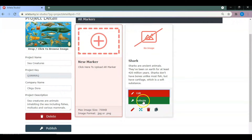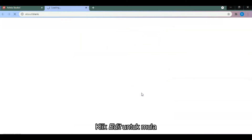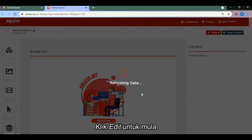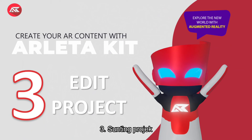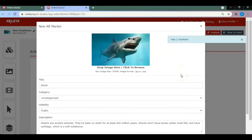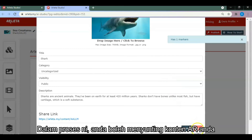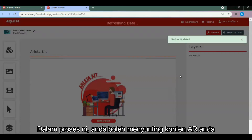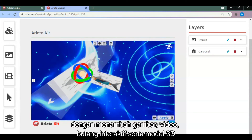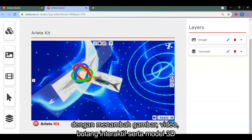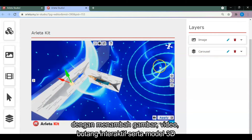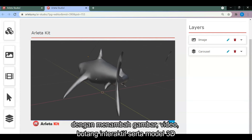Click on edit to start. Step 3: Edit project. In this step, you can edit your AR content by adding images, videos, buttons, and even 3D models.